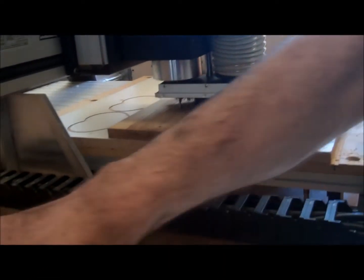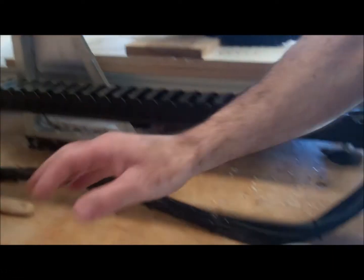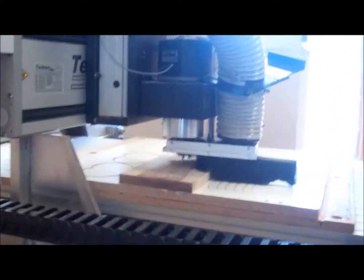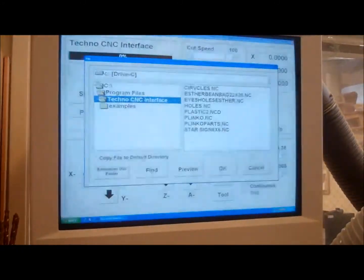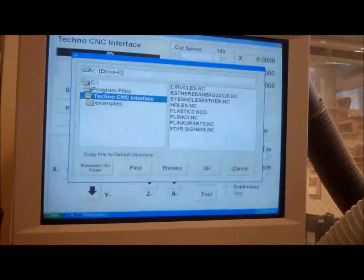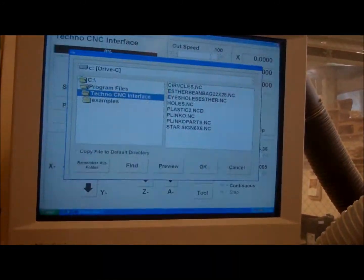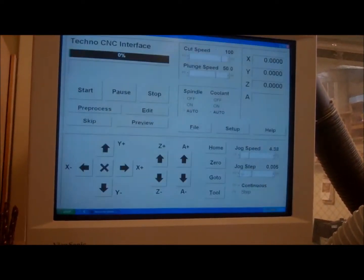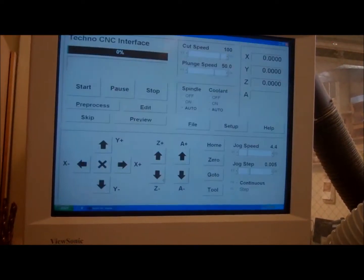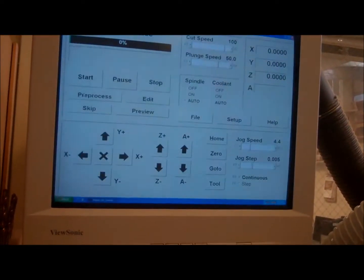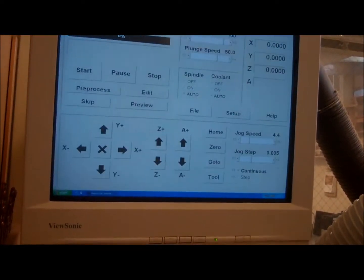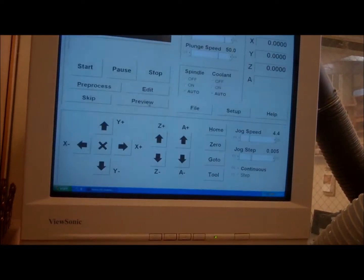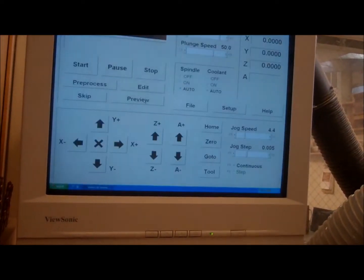Then your file's on a flash drive. You go file. You bring it in off of the flash drive, which is the E drive. And once the whole file is in there, you want to pre-process it. You want to preview it.